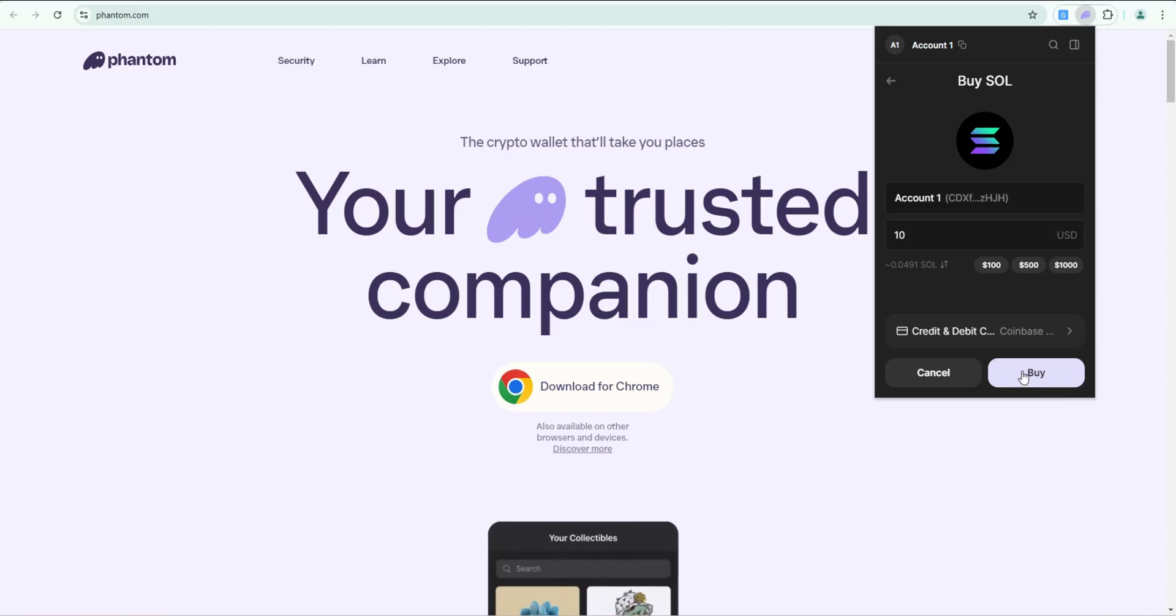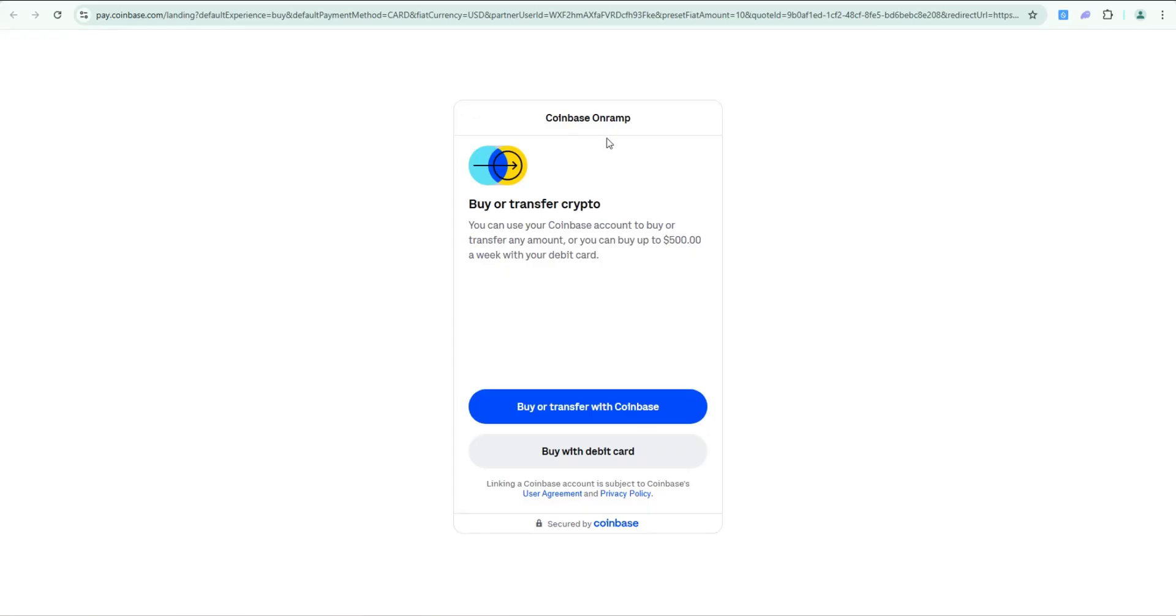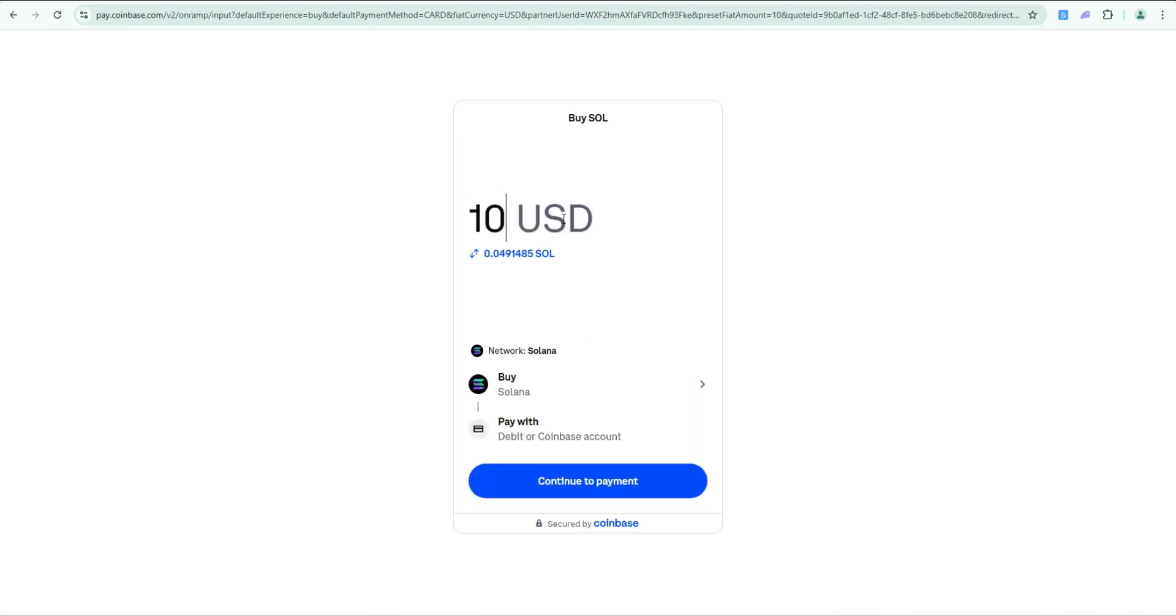That's going to take me to the Coinbase on-ramp. This is buy or transfer crypto. You can use Coinbase account to buy or transfer any amount, or you can buy up to $500 a week with your debit card. In this example, we're going to buy with a debit card, so I'll click on this.